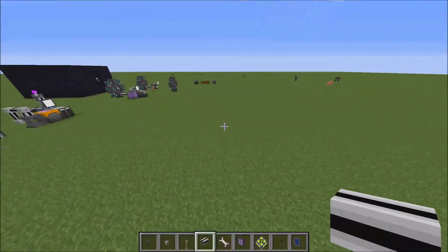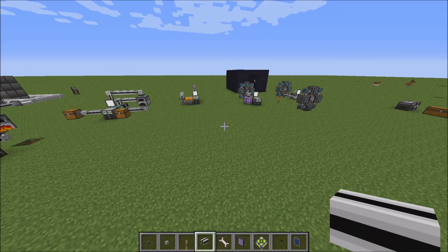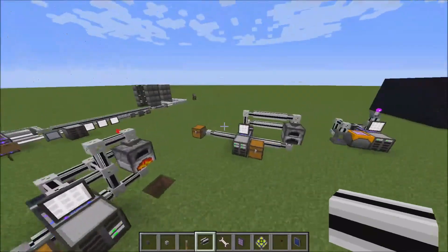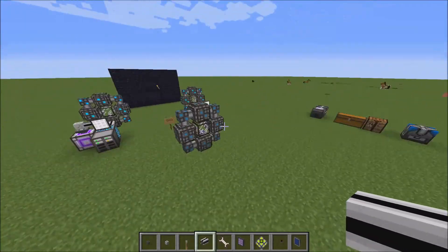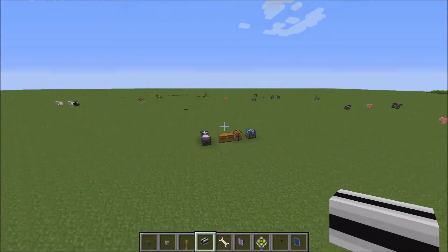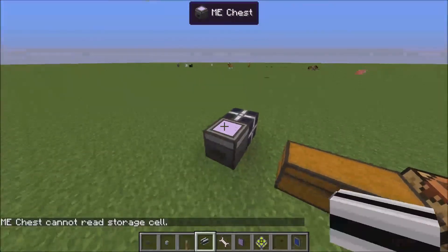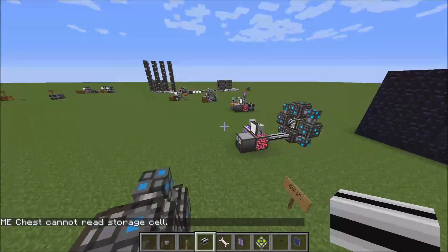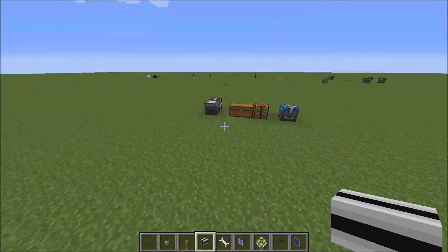That pretty much concludes my Applied Energistics tutorial. When the developer releases crafting CPUs on a stable build, I'll cover that, but they're not stable right now so most people can't play with them. Give me a thumbs up if you liked it — I said those backwards, I'm so tired. Follow me, please subscribe, and look at my description — I have links there for you. Bye!